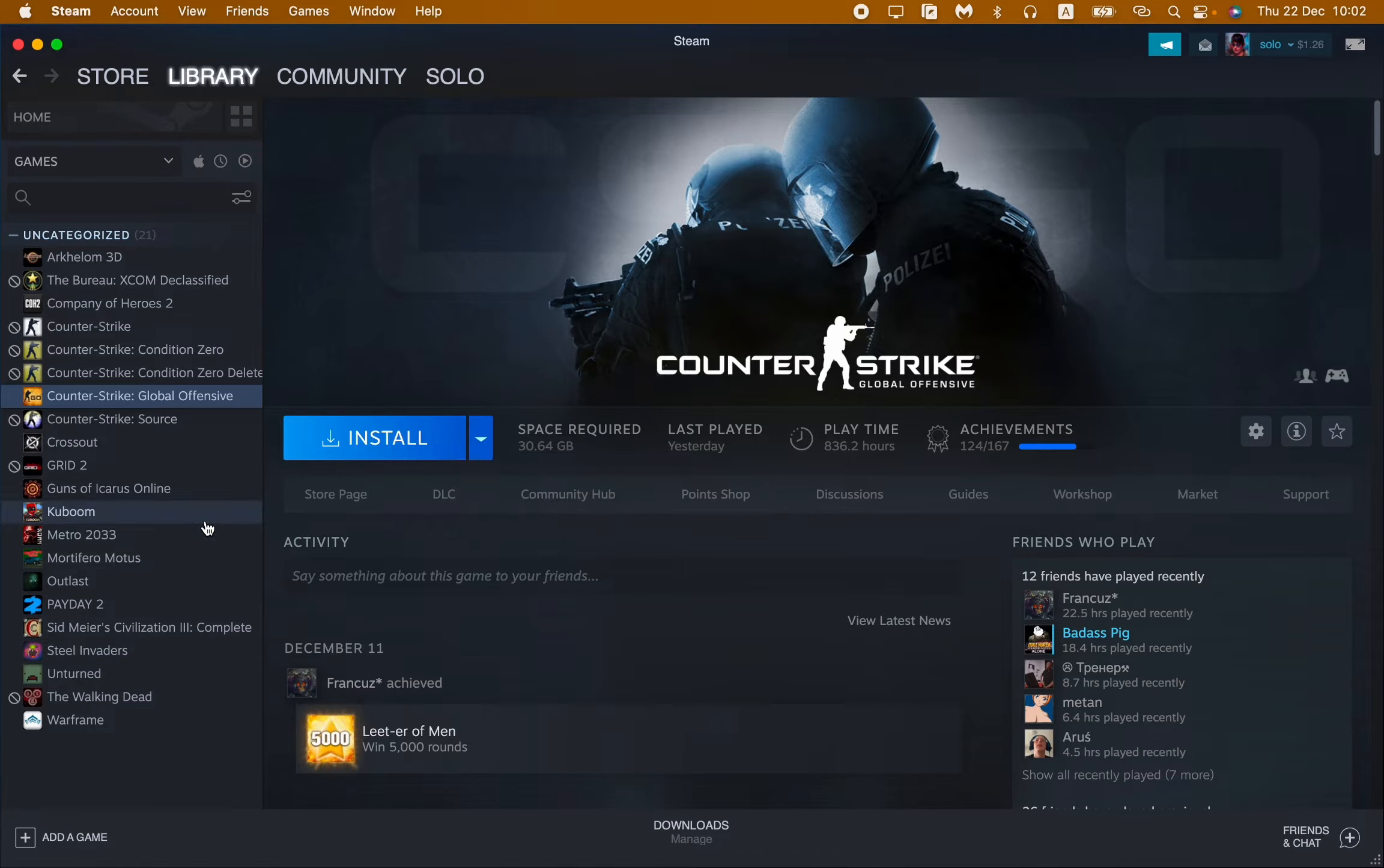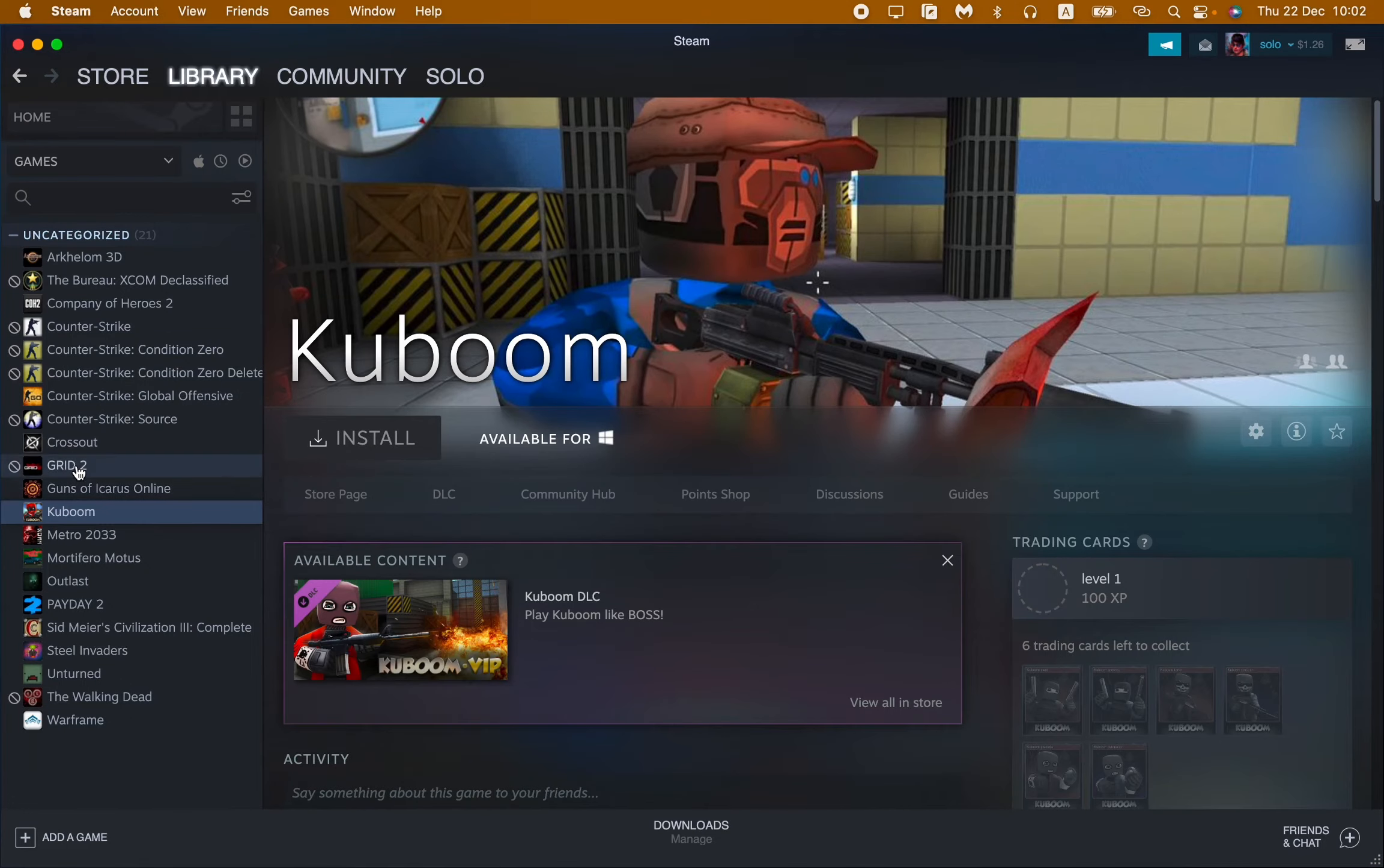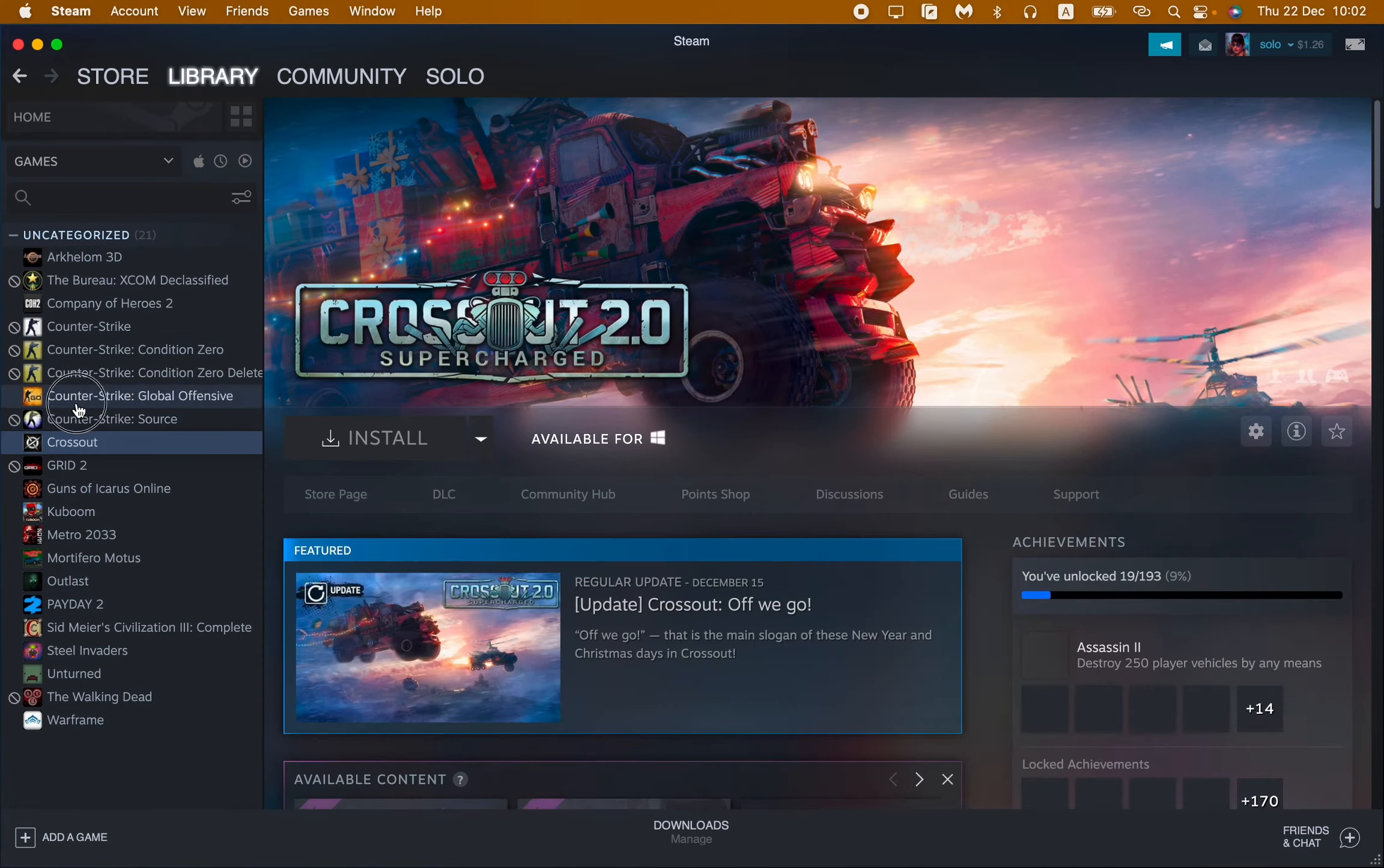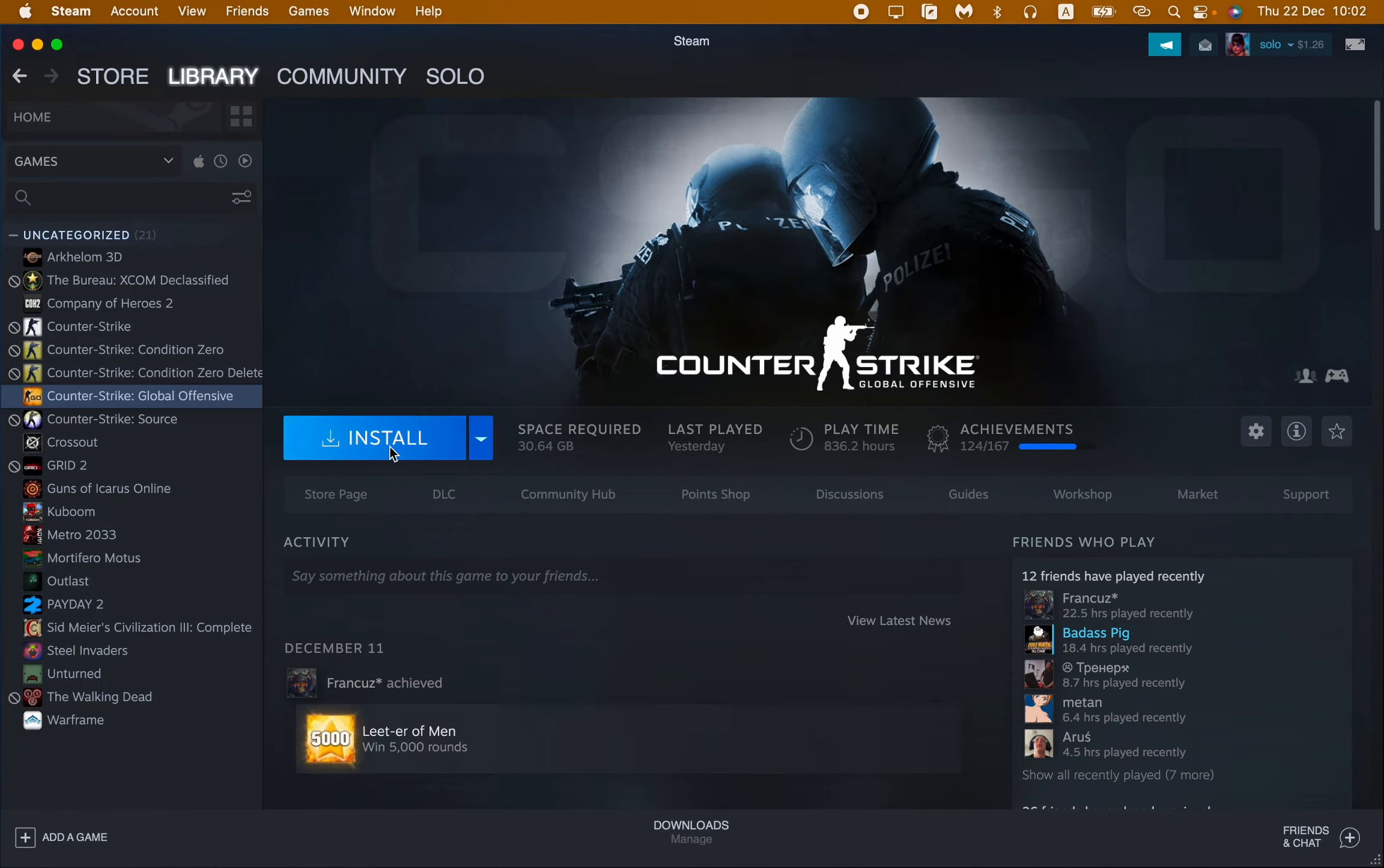But if you, for example, downloaded something and just want to update, how can we do that? The same way we just need to open the necessary game in the Library like this.